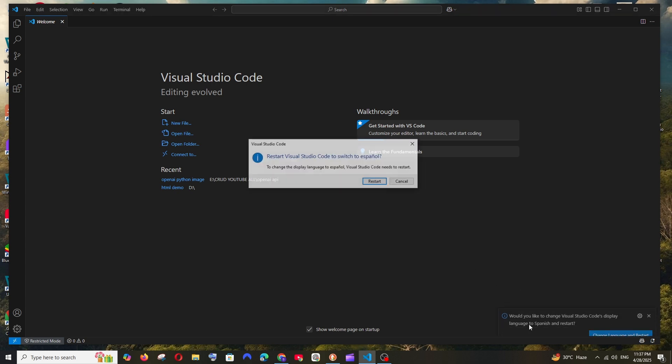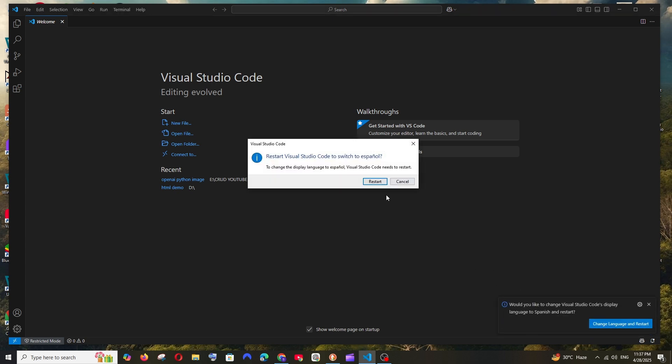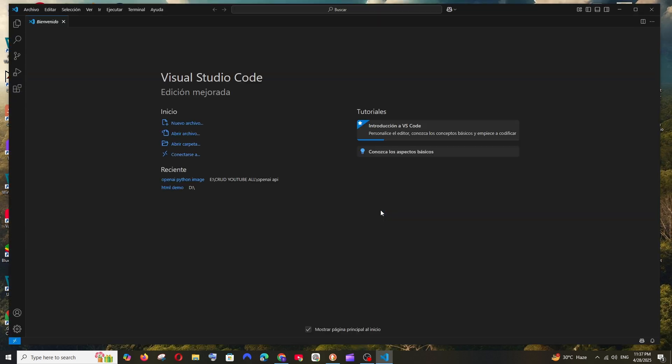Now just click on Restart. As you can see, all my settings have been changed to Spanish, literally everything.